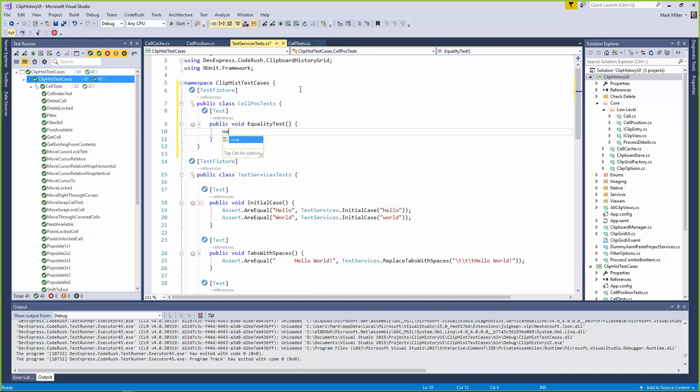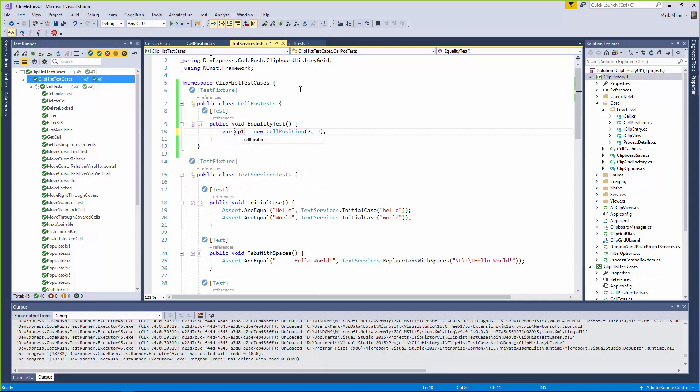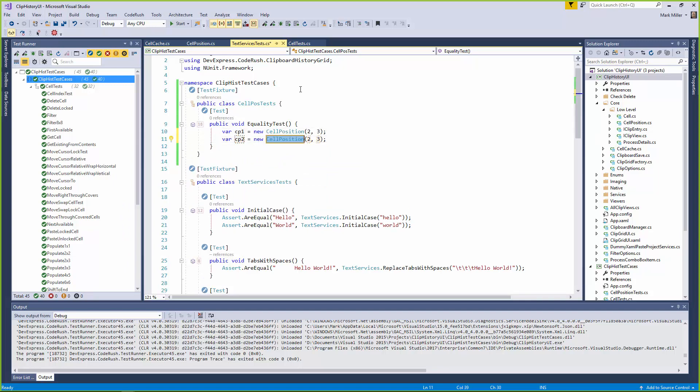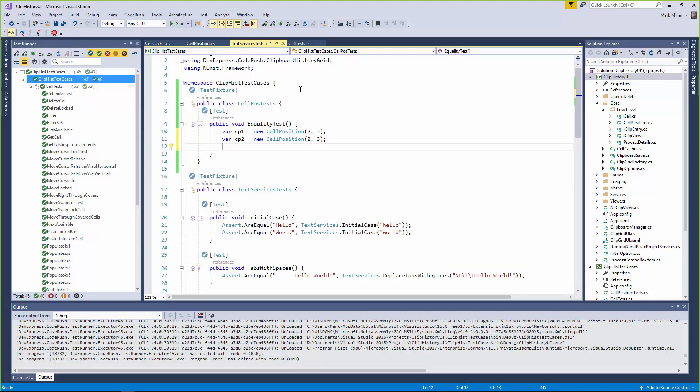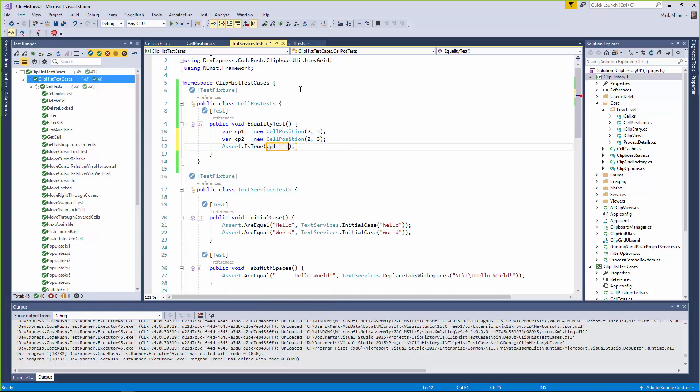So I'm going to create a new cell position here, and we'll say two comma three as it's column and row. And we'll declare that as a local variable, call it CP1. And I'll use duplicate line to come down here and give me a CP2 very quickly. And we'll give it the same coordinates. All right? Okay. And then we want to assert true, and we'll come in and say CP1 equals CP2, like that. Fair enough. And that's our simple test.